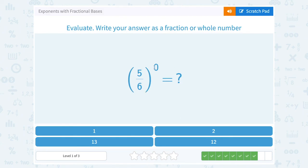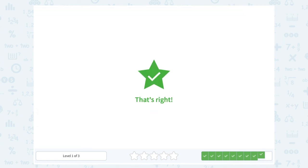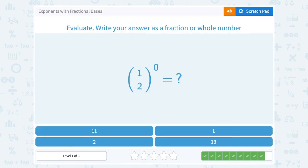5 sixths to the zero power. Remember, anything to the zero power is always equal to 1. Likewise, 1 half to the zero power is also equal to 1.